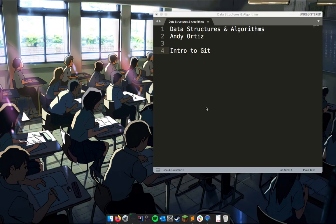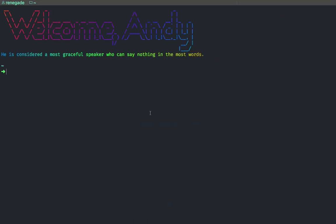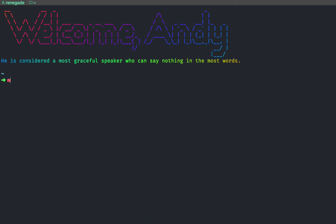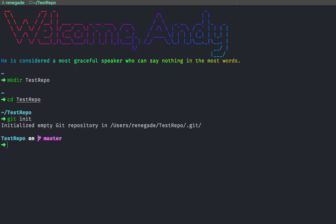The first thing we want to do is create a new repository. So let's make a new folder, we're going to call this 'test-repo'. Now we're going to go into this and the very first command we're going to do will be 'git init'. This initializes a new repository.